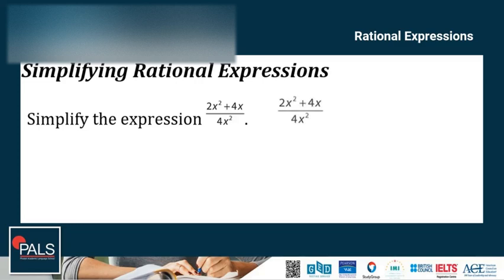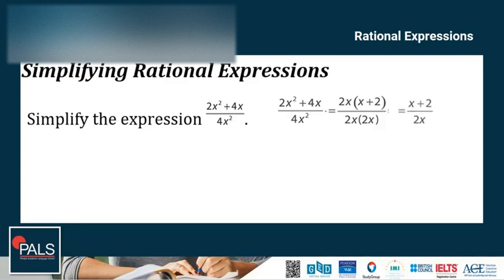We have 2x squared plus 4x all over 4x squared. So 2x times x plus 2 for the numerator, and 2x times 2x for the denominator. Once it is factored out, the simplified expression is x plus 2 over 2x. So we cancel the common factor.